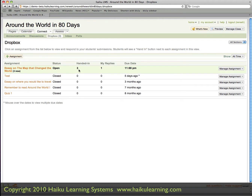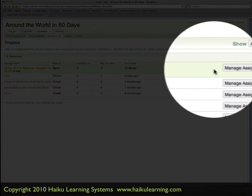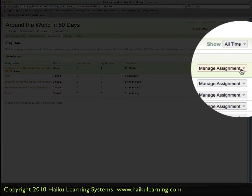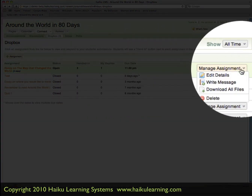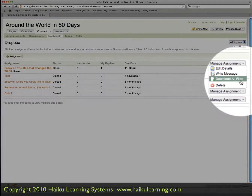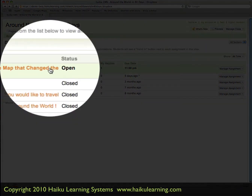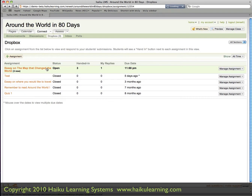There are two ways that I can download all the files at once. I can either go to the far right and click on Manage Assignment and download all files, or I can click the assignment itself to see the details.